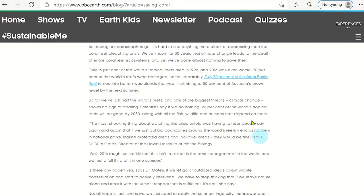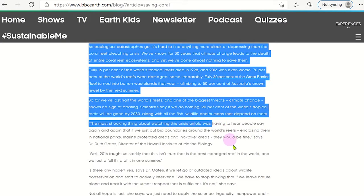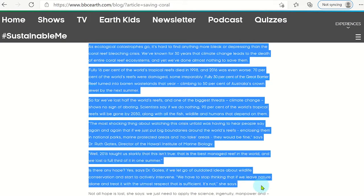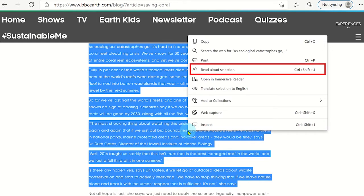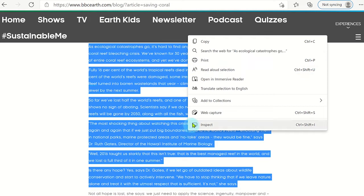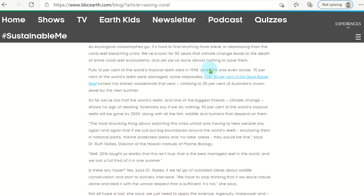Highlight the text you want read out aloud and right-click on the selection. Displayed on the menu will be the Read Out Aloud selection tool. Clicking on this will cause Microsoft Edge to read out the text for the user. This is great for students who have visual impairments or need help with reading.